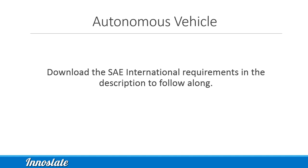Level five automation is a complex and current problem faced by the entire automotive industry. For our originating requirements, we will utilize artifacts derived from SAE International level five standards. You can download the sample and follow along with the series.